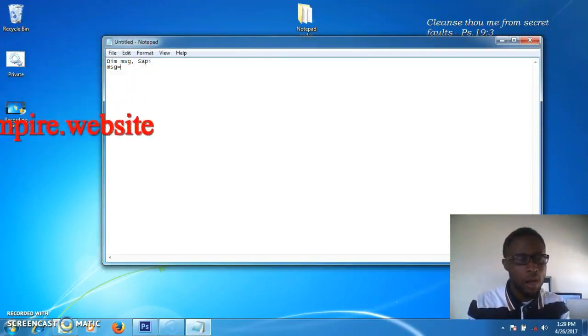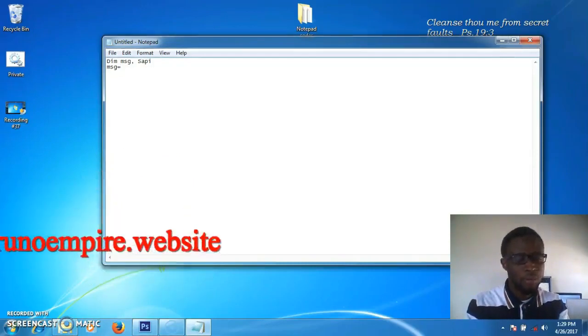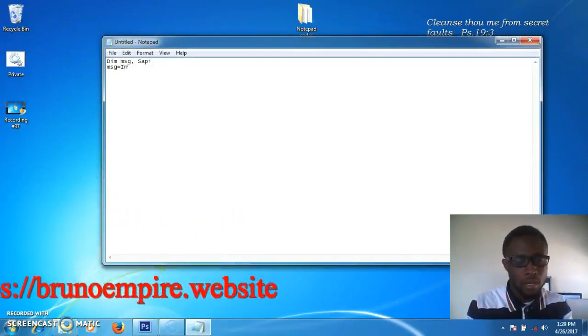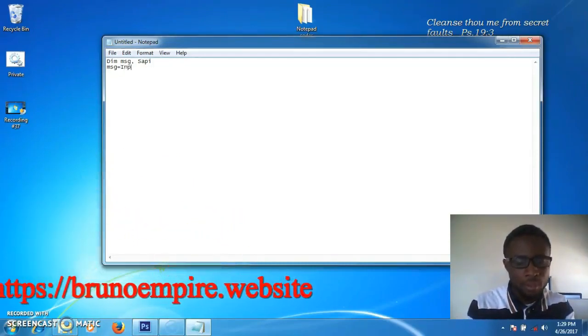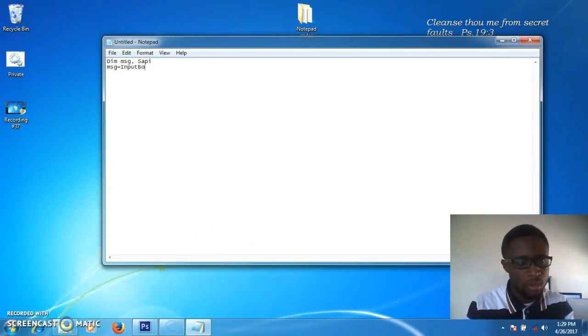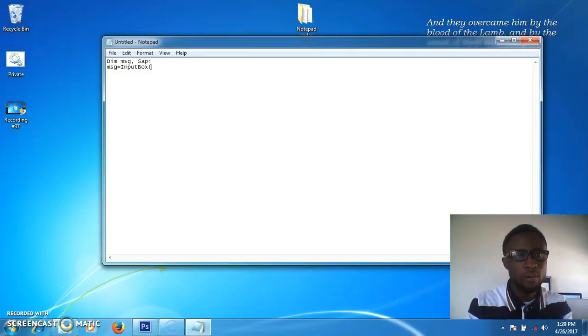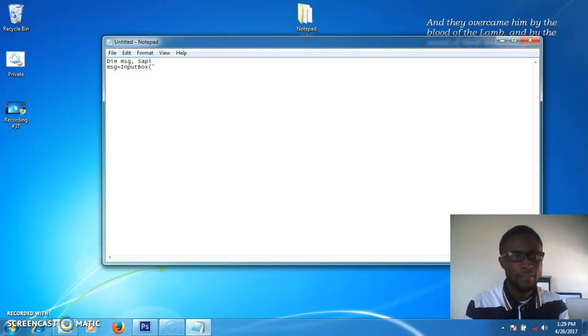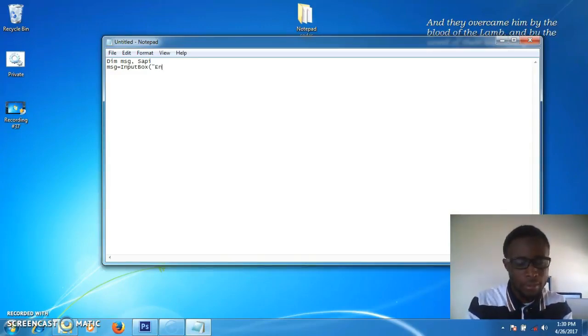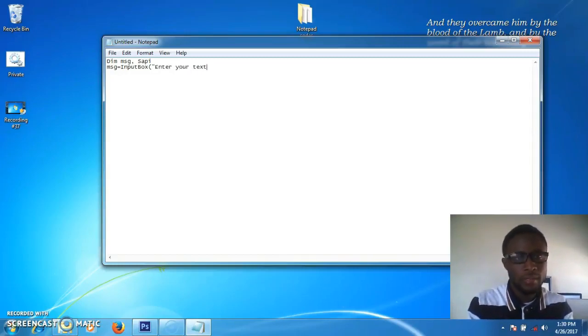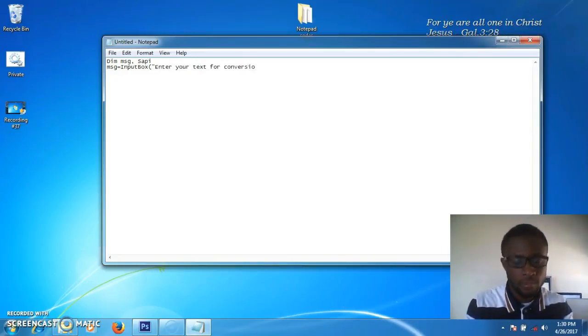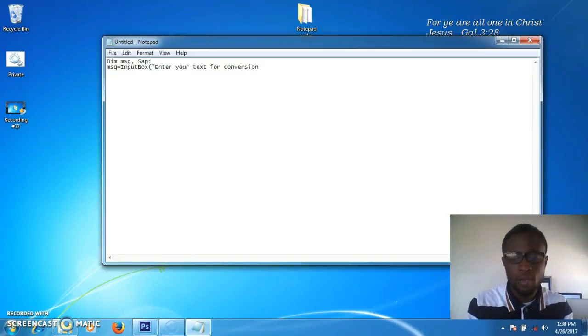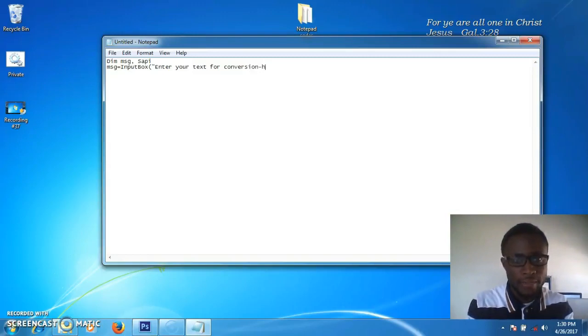On the second line, type 'message equal to inputbox'. Open the bracket, type an exclamation mark, then type 'enter test for conversion'. Then type 'HTTPS'.